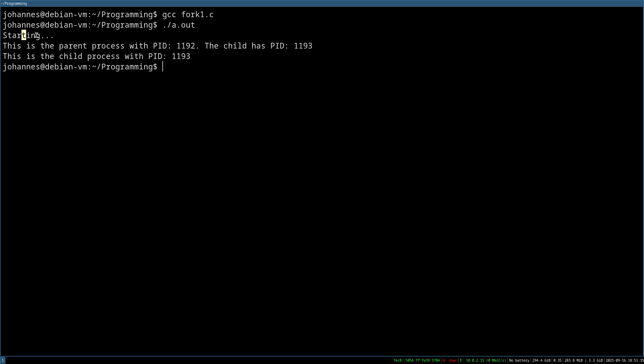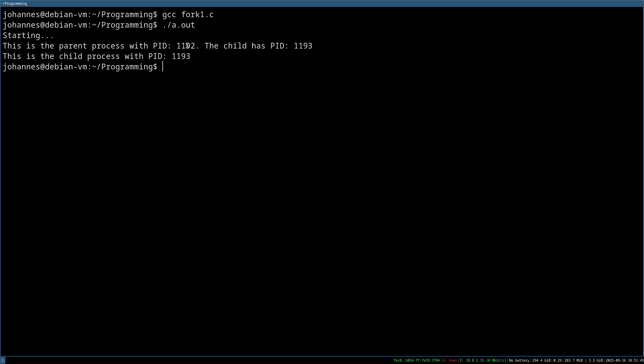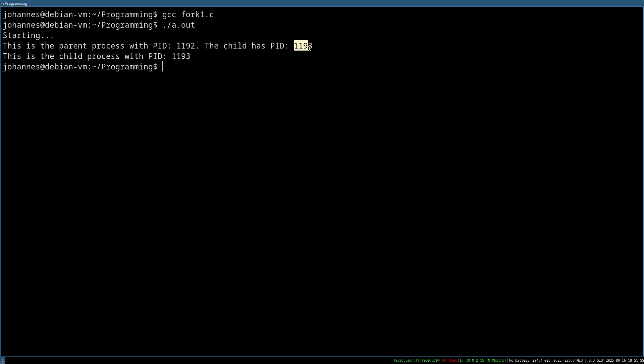So the first thing we can see is it's starting. Then for the parent process, we are getting the print. And this is the parent process with process ID 1192. The child has process ID 1193. And here in the child, we can see the process ID is the exact value which was also passed to the parent or which was returned to the parent.